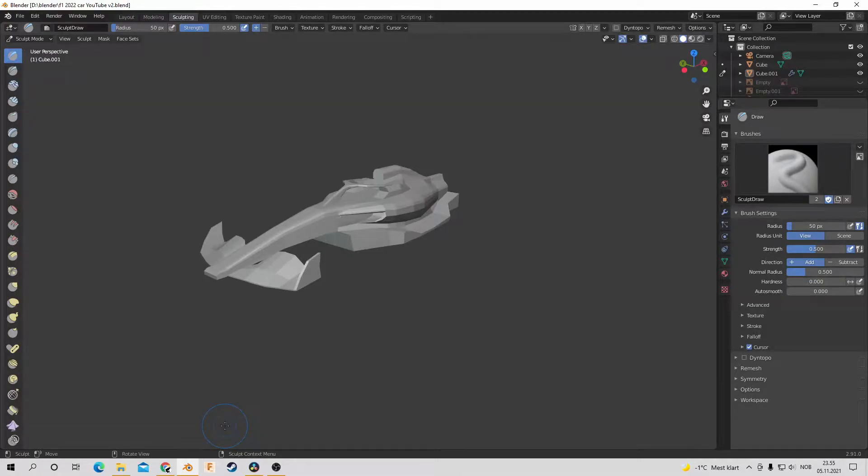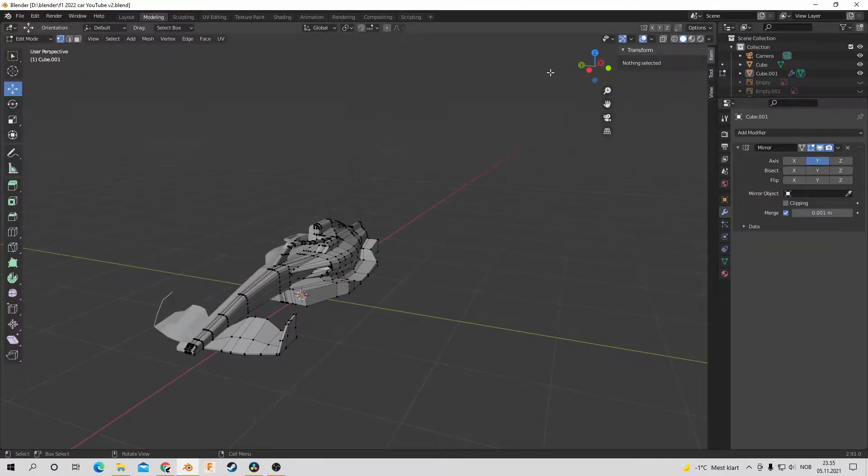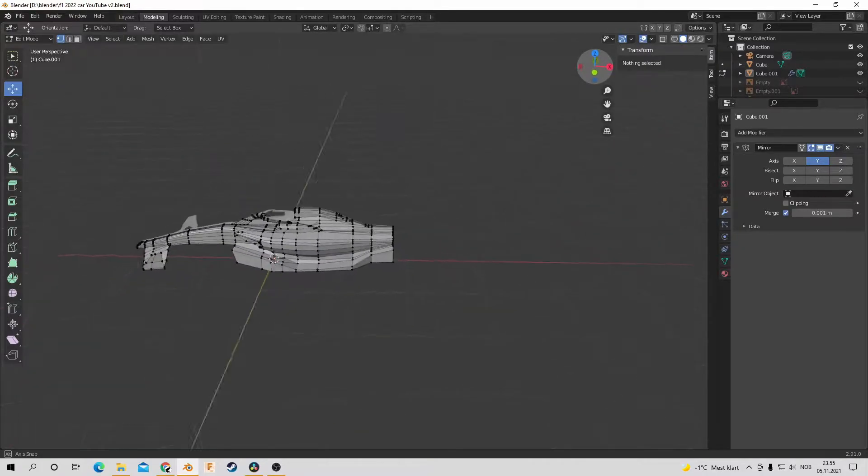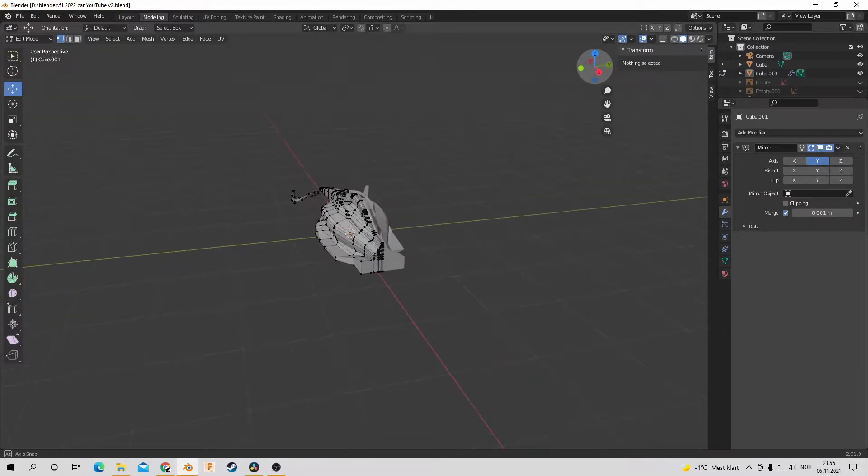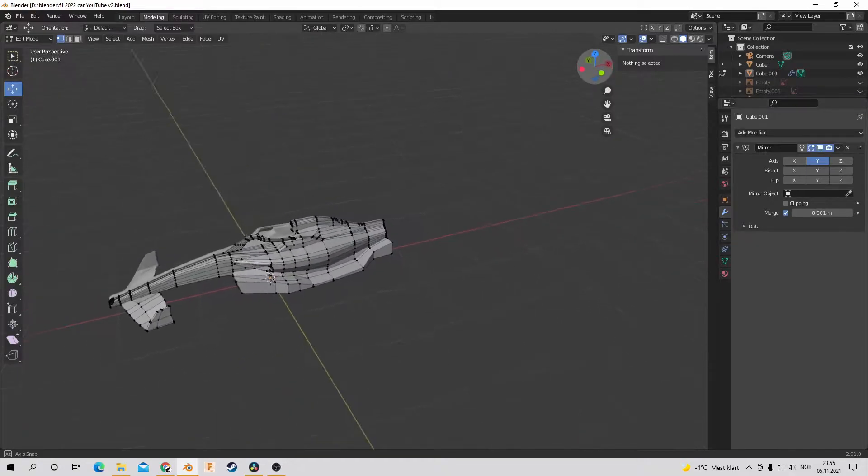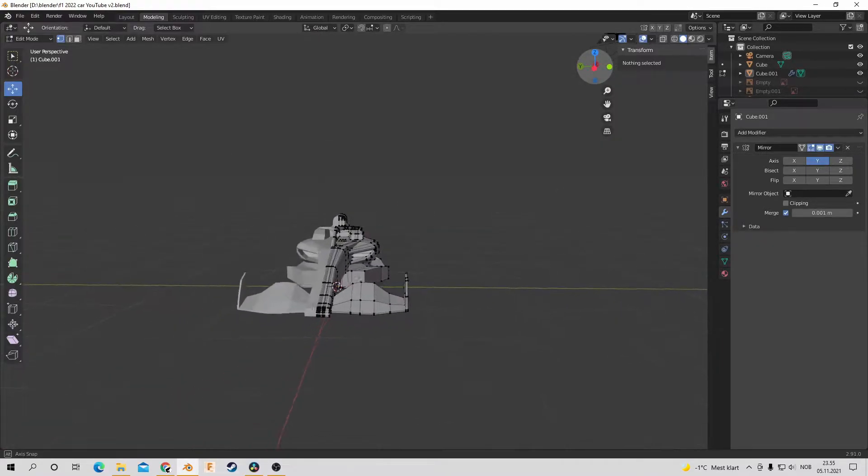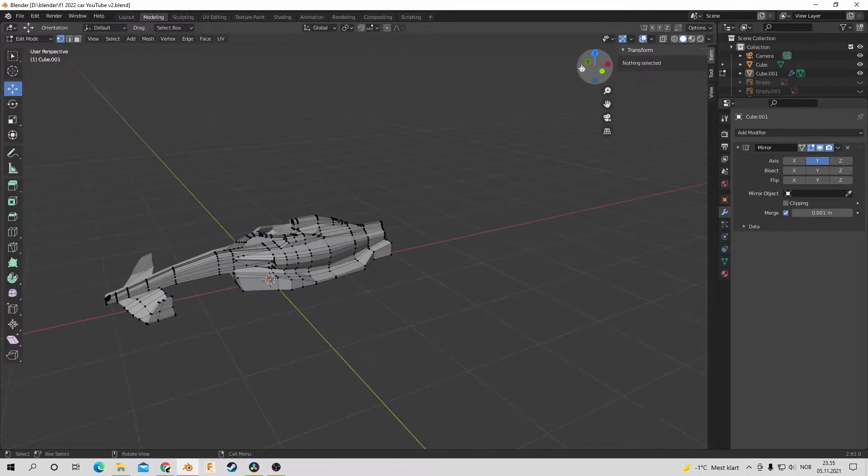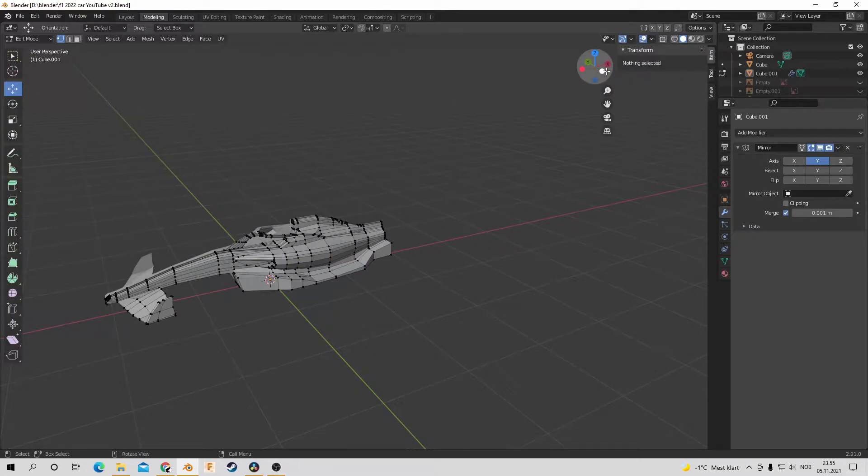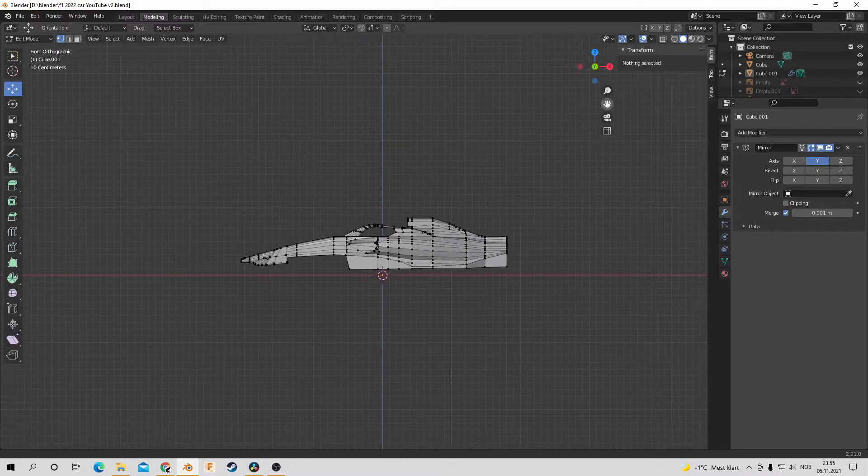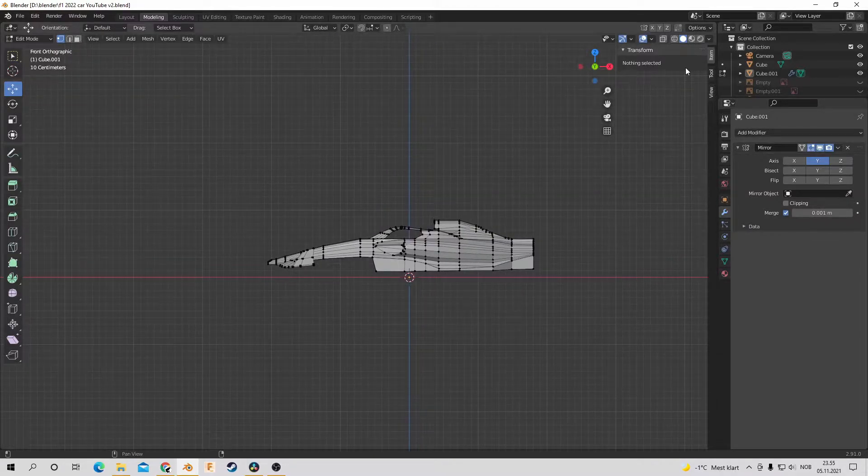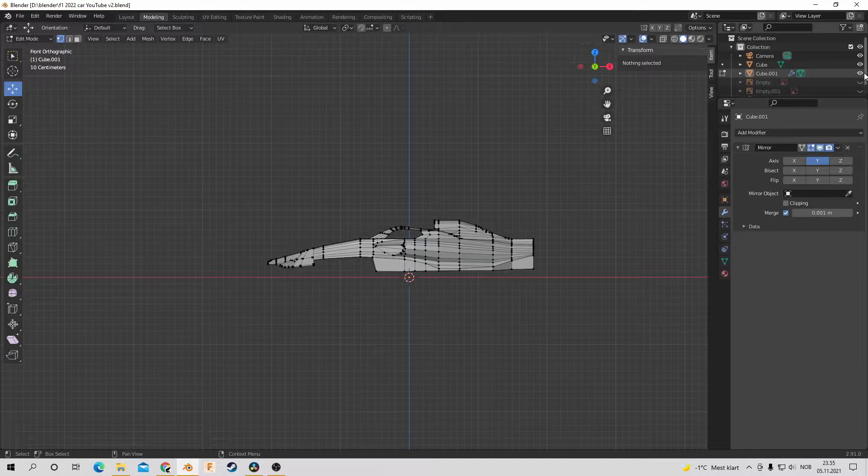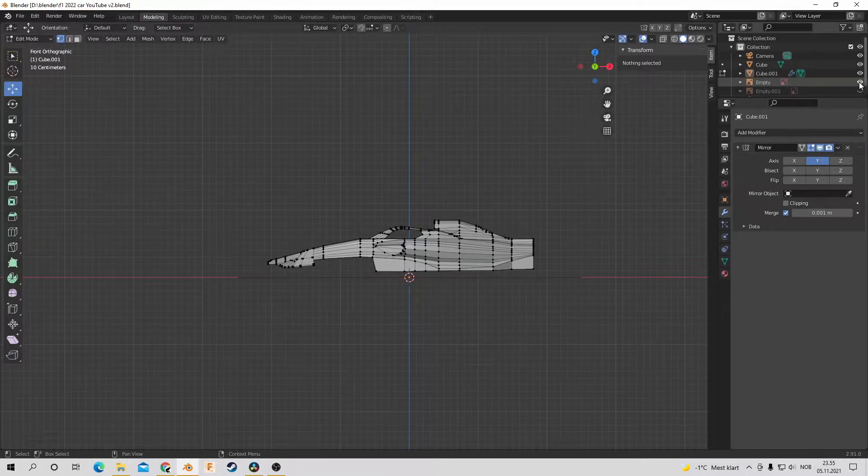Hello and welcome to the second part of this tutorial on how to model a Formula 1 car in Blender. This is part 2, so if you haven't seen part 1, I would suggest watching that first. In this video I will cover the rear wing, the wheels, and the support for the wheels. So let's get into it.